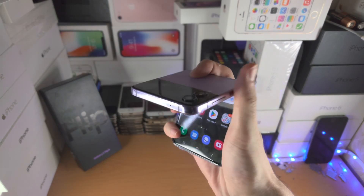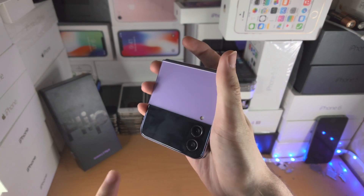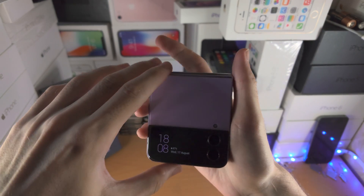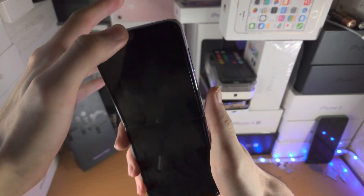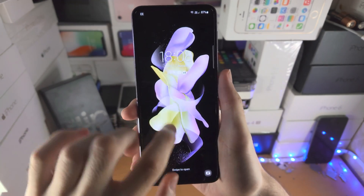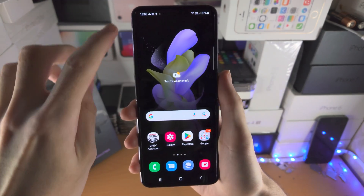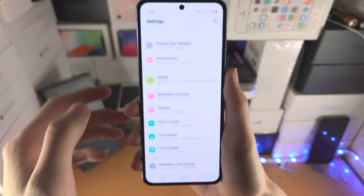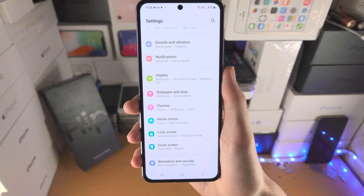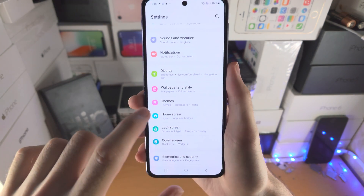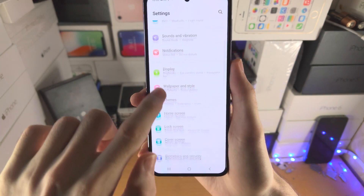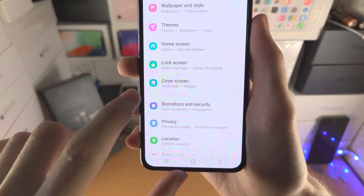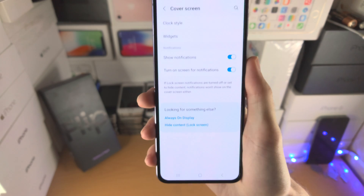Welcome everyone! Here's how you customize the cover screen on your Samsung Galaxy Z Flip 4. The first step is to open up the settings app. From here, scroll all the way down until you see Cover Screen, then tap on it.